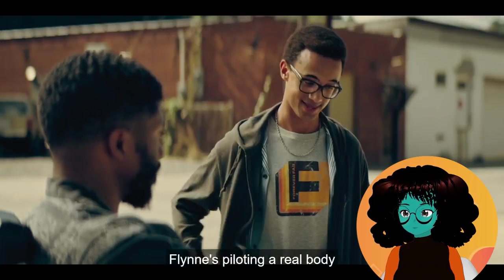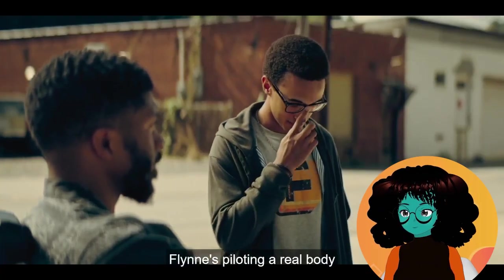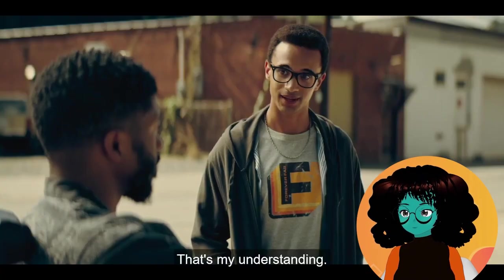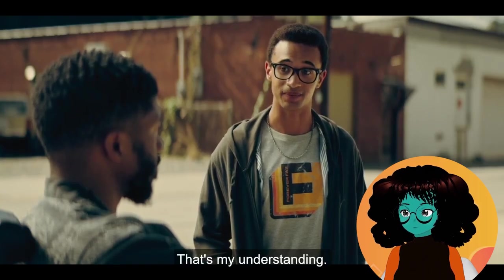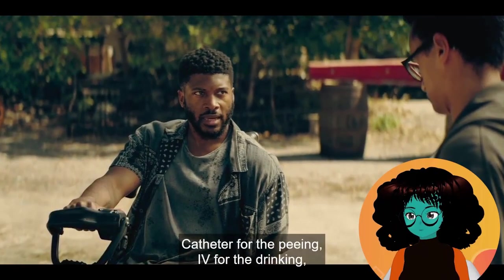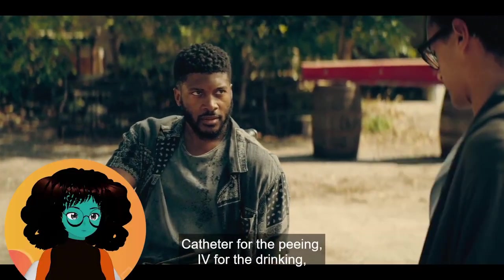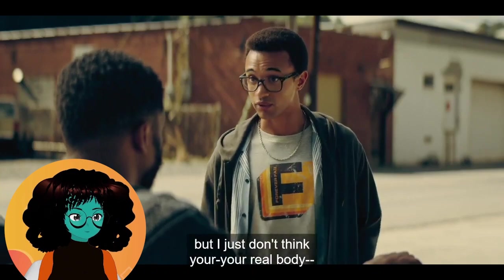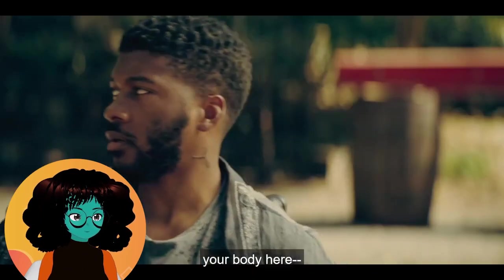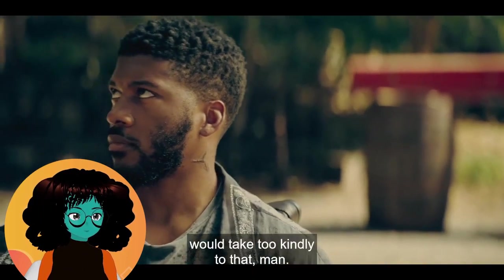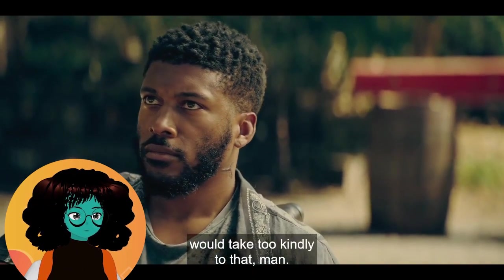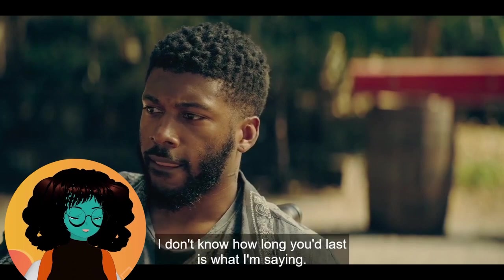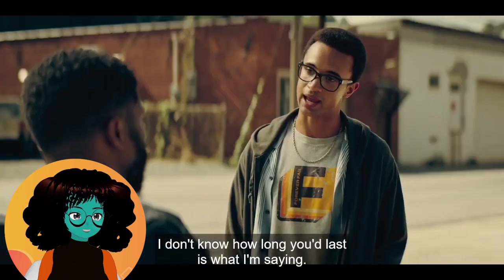Just clamp it on. Here we go. That's it. Flint's piloting the real body in a real place. It's my understanding—is there a time limit to how long you can go there? I was in the bed for eight months. Catheter for the pee, IV for the drinking. Live in there. This is so sad. I feel bad for Connor, man. This is depressing. Your real body, your body here would take too kindly to that, man. I'm sorry. You will wither away. I don't know how long you last is what I'm saying. And Flynn already has brain issues. We don't know what's going on with her.